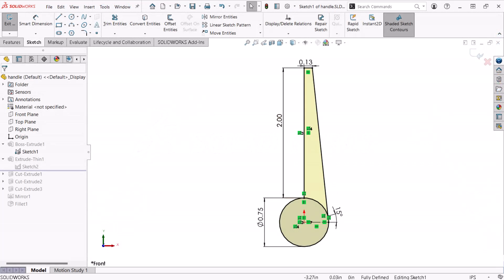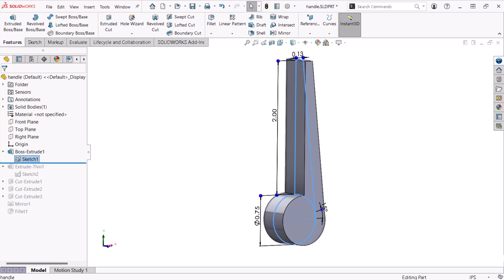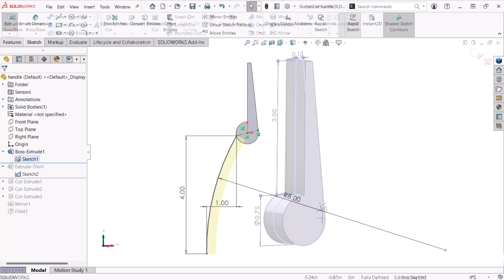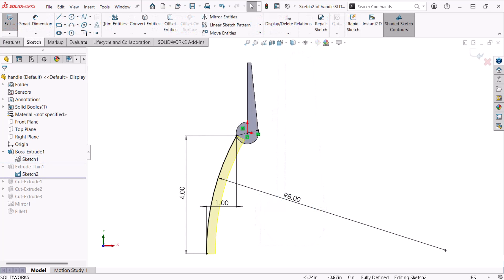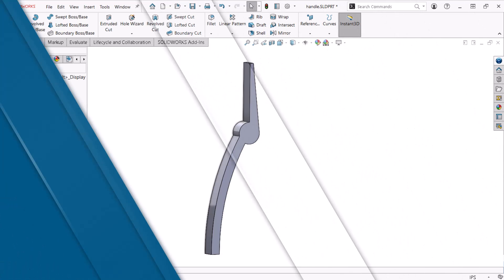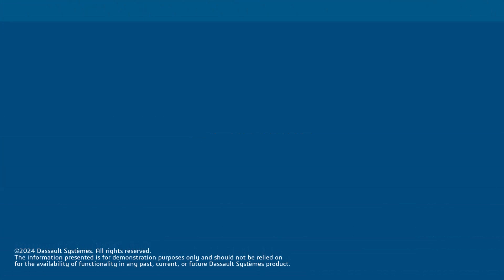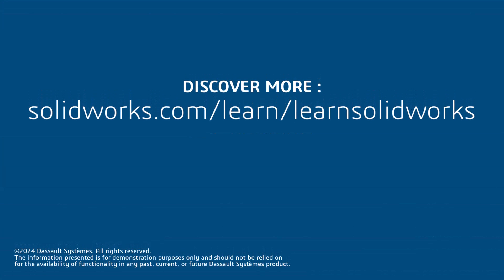In the following video, I'll begin modeling the pliers handle while demonstrating sketching and the Extrude Boss Base feature in greater detail. Thank you for watching this video. If you found this content helpful, watch the following video in this series and visit the site below to access the complete SOLIDWORKS CAD Fundamentals playlist.